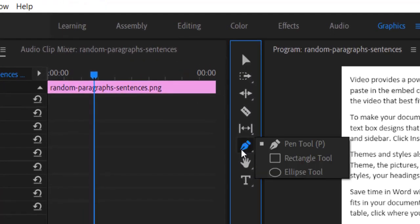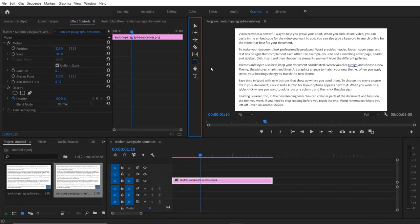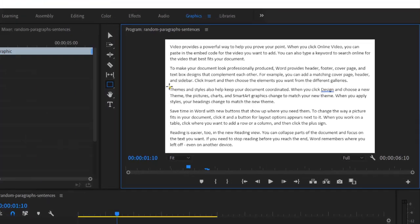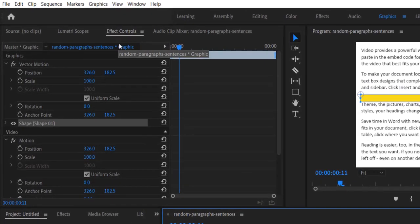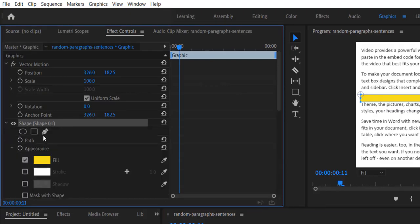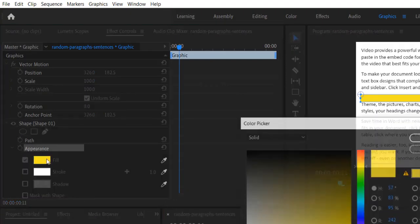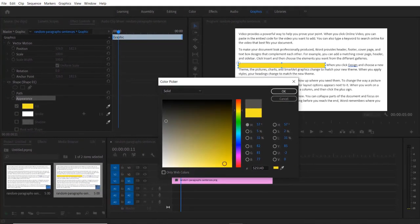Hold on to it and then select the Rectangle Tool. Create a mask around the sentence where you want to highlight it. Go to Effect Controls, Shape Appearance. You can change any color you like. In my case,